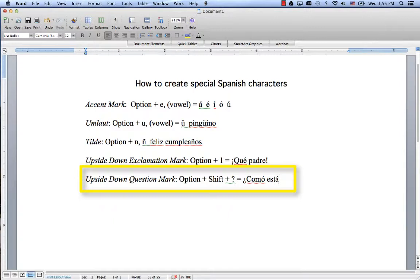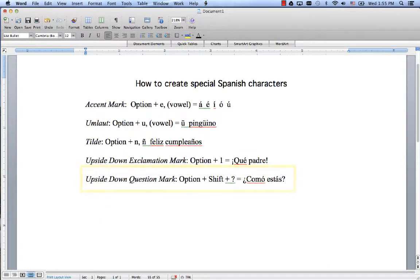And then you get ¿Cómo estás? How are you. All right, so that is the shortcut way of doing things.